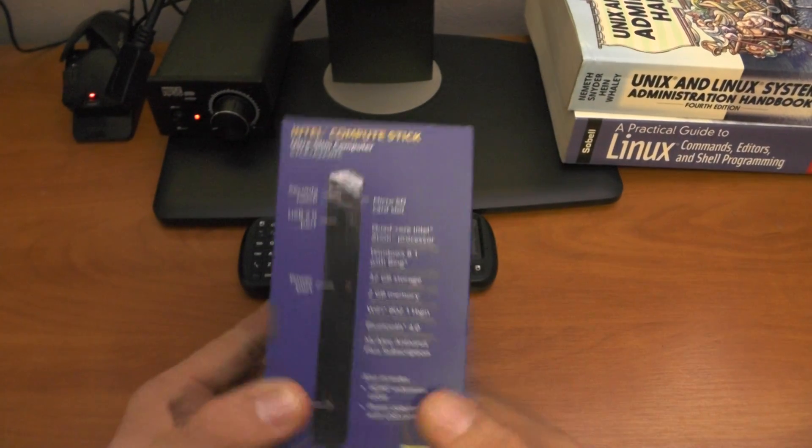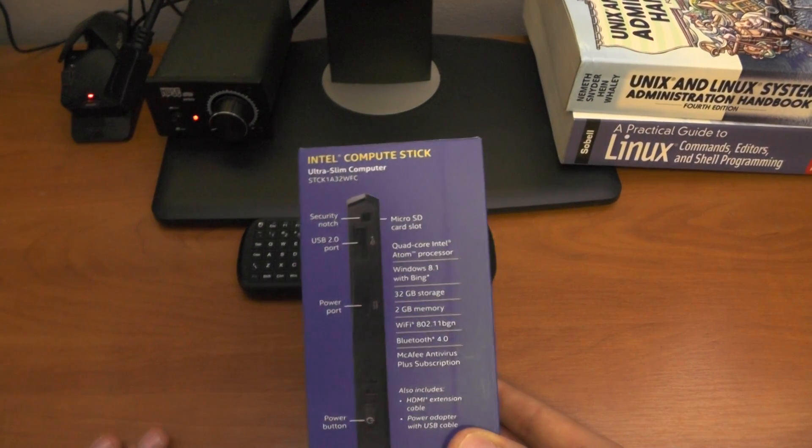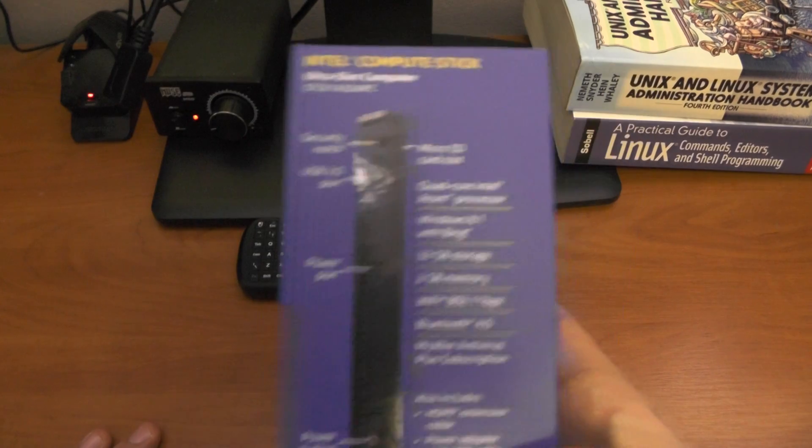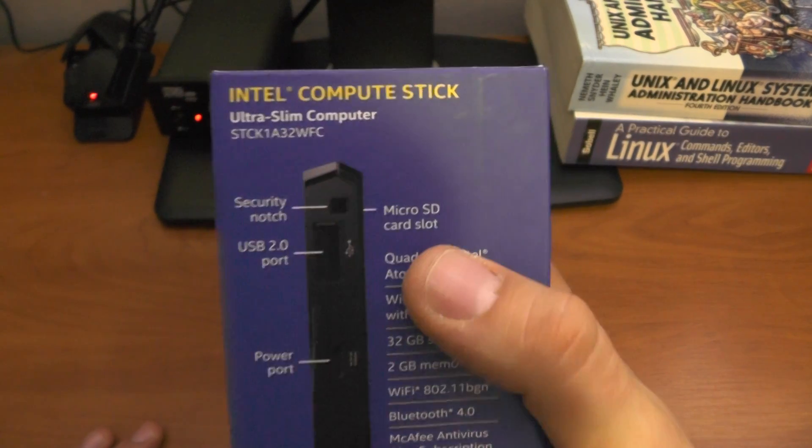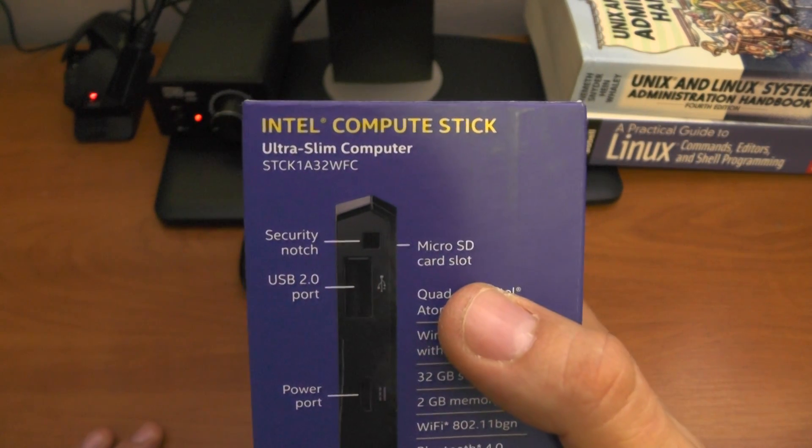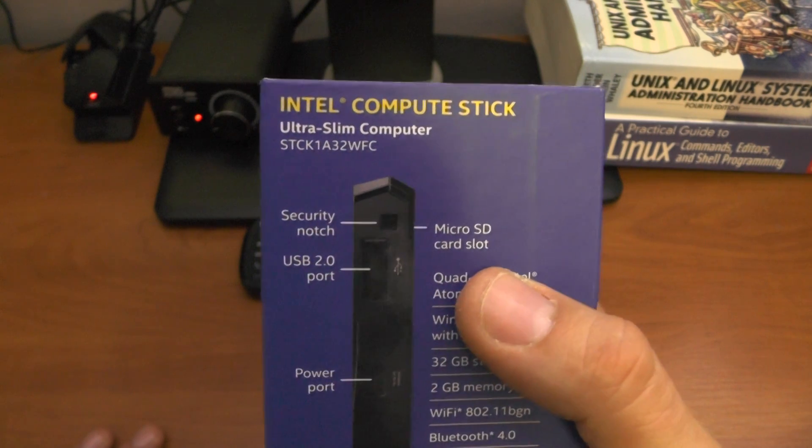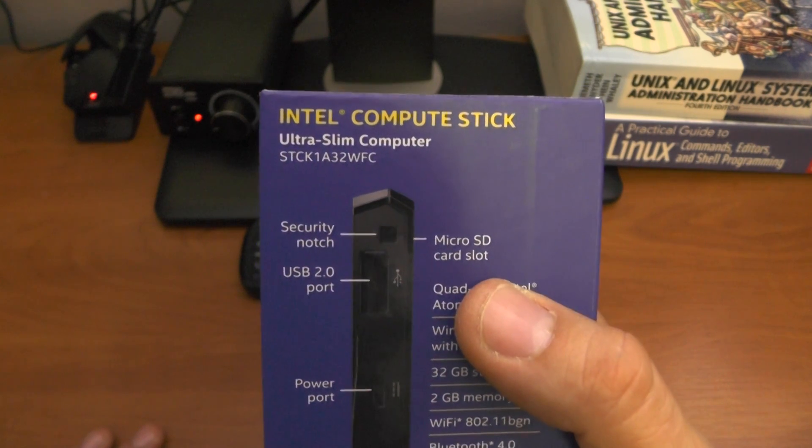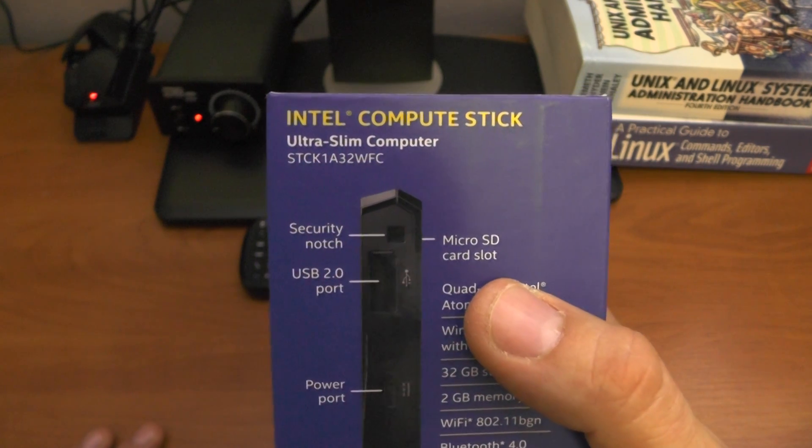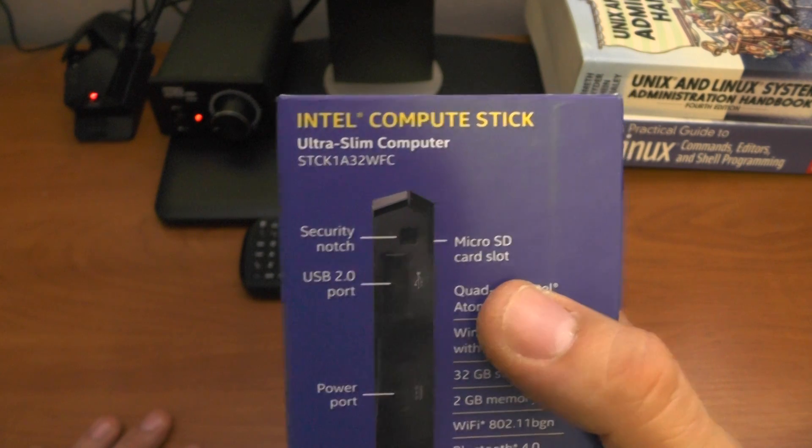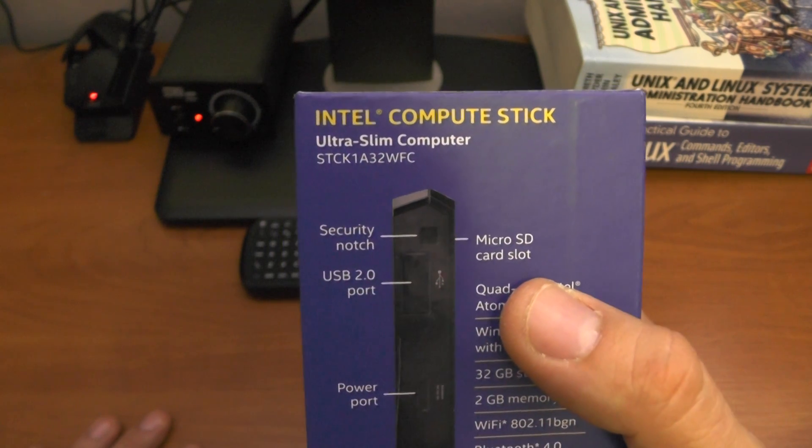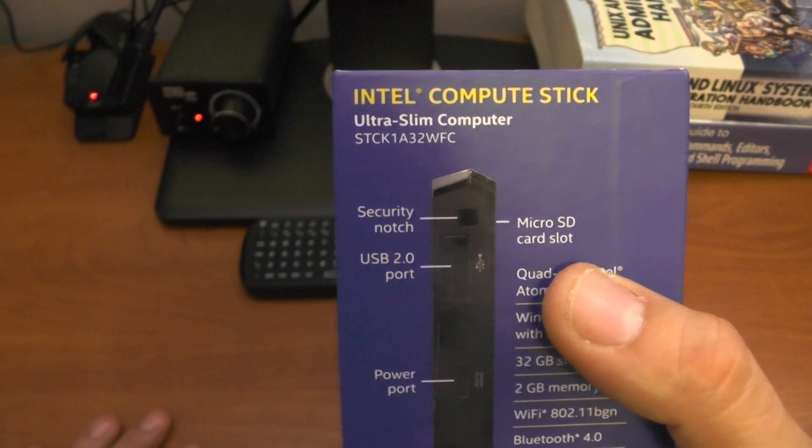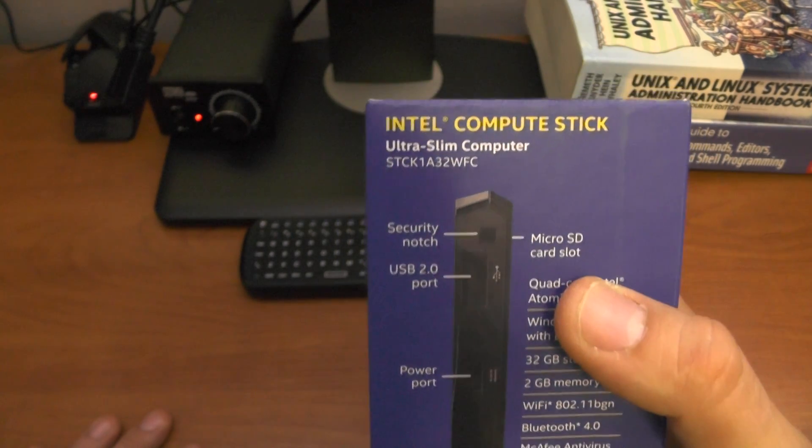I'm sorry for moving the camera. This is Intel Compute Stick, model STCK 1A32 WFC - so 32 should probably be gigabytes, WFC maybe Wi-Fi connection. What do we have in here? We have a security notch.